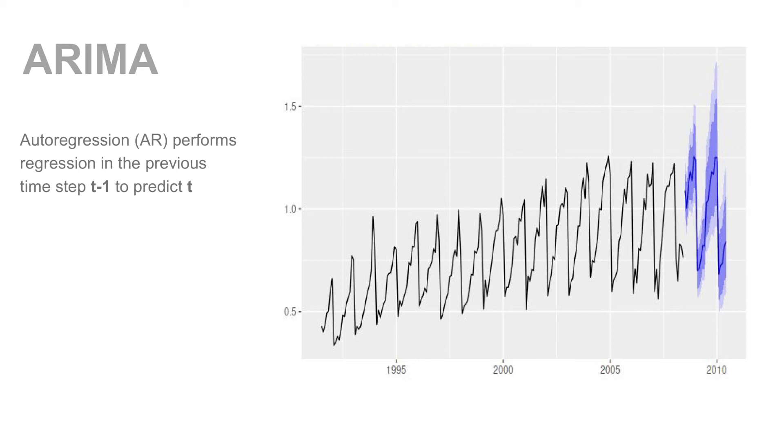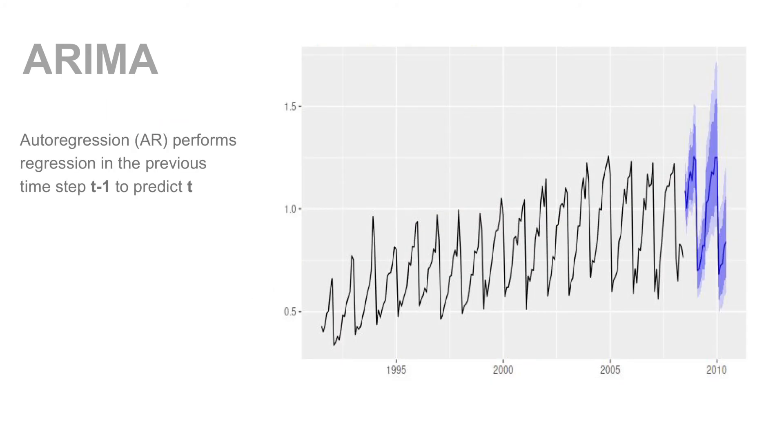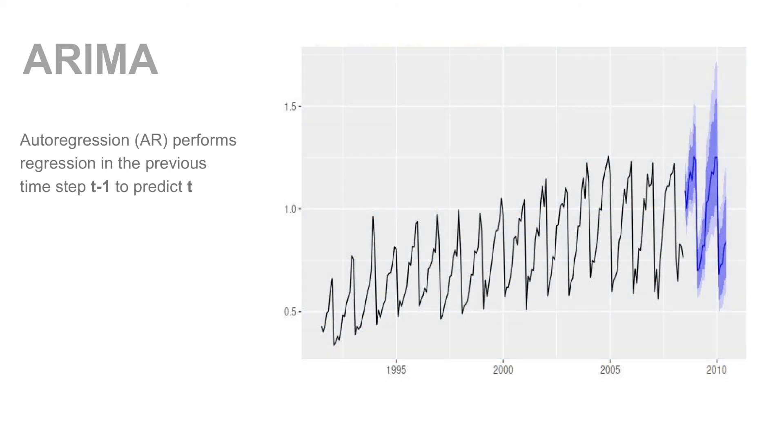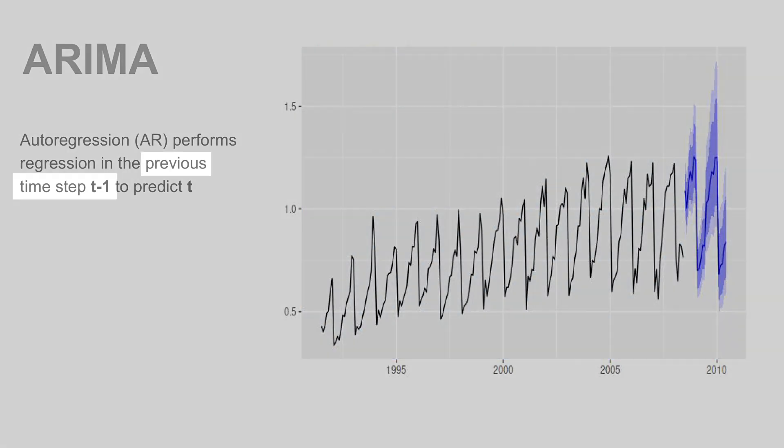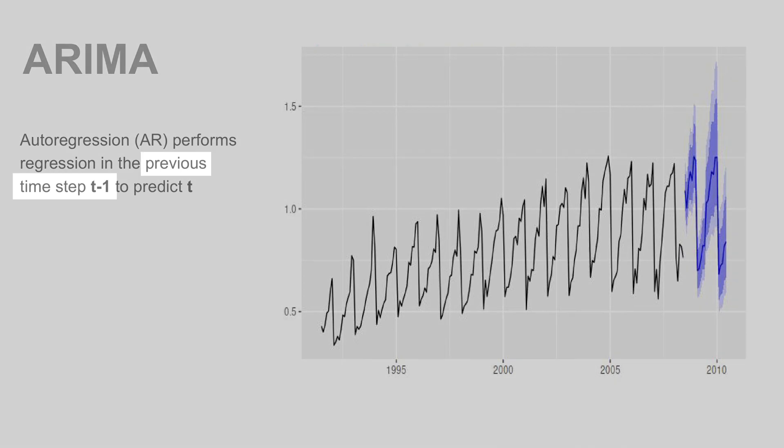This is the combination of autoregression and moving average. First, let's understand what is the AR part of ARIMA. Autoregression is a time series model that uses observation from previous time steps as input to the regression equation to predict the value at the next time step. In simple words, it performs regression in the previous time step t-1 to predict t.